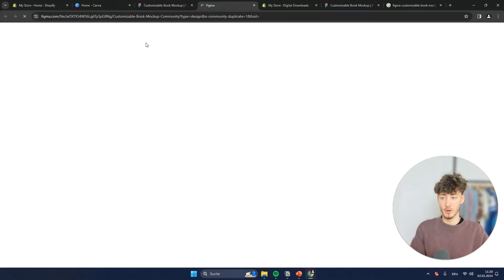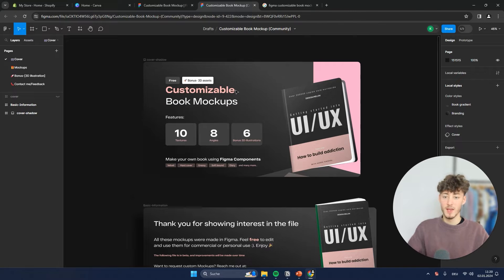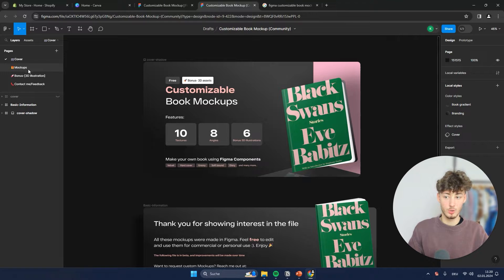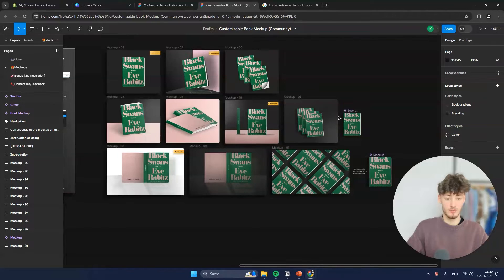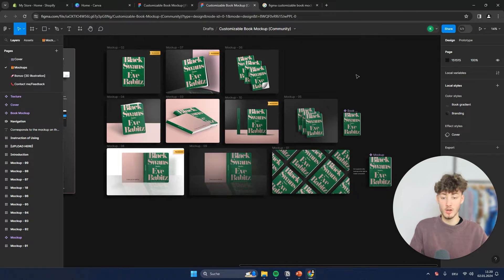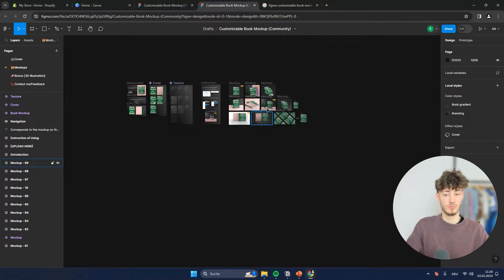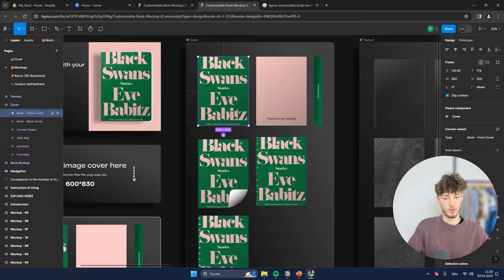This is going to redirect us and now we have our Figma file open. To change the view, we are going to click on the mock-ups on the left, and now we have tons of different mock-ups which we can use for our ebook to actually make sales. I'm going to show you how to edit them right now. You can see that we have the example cover right here.